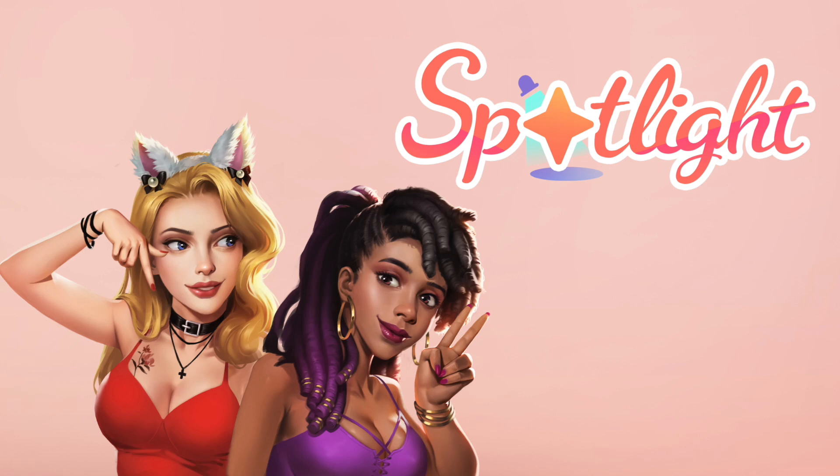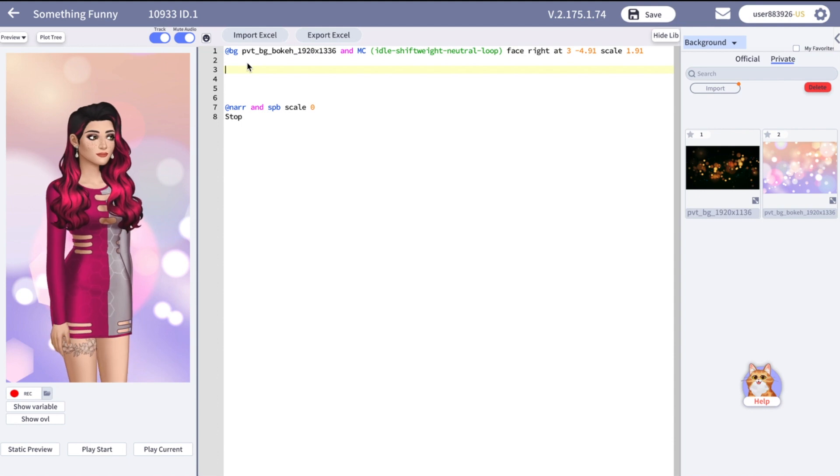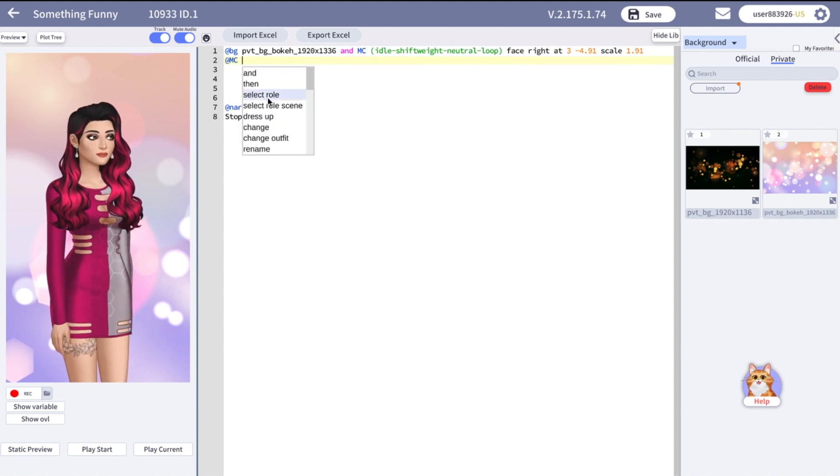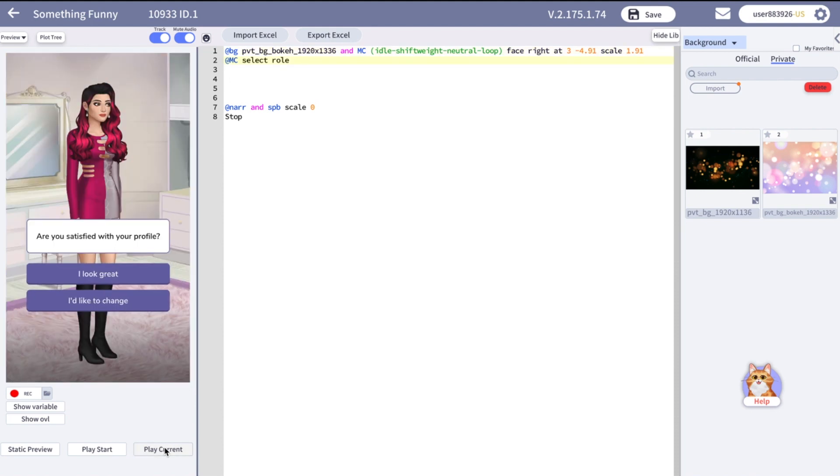Hey, welcome to Spotlight Creator Studio and in this video we are going to talk about customization. To allow the readers to customize the character, type the following code at mcselectrole.